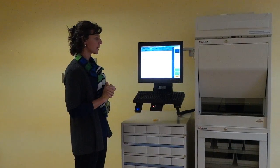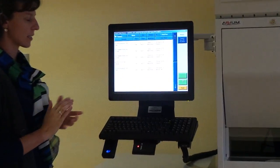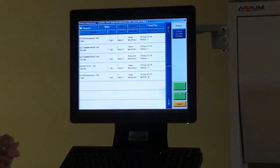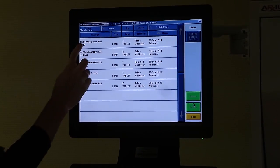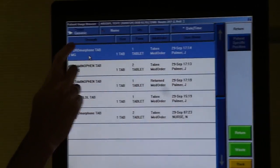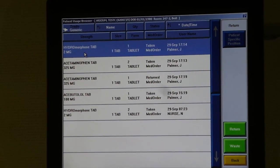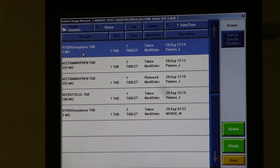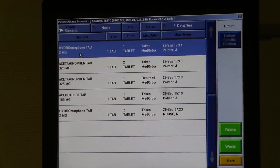To waste a medication, it's very similar in process. In this case we're going to waste this hydromorphone tablet. Simply select the medication by touching the screen and it will then be highlighted in blue.